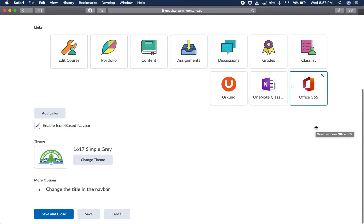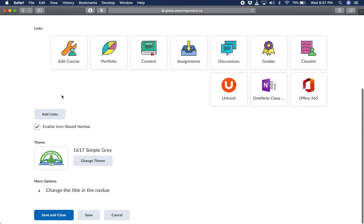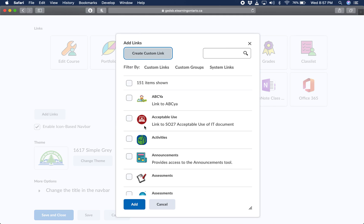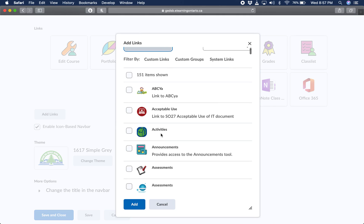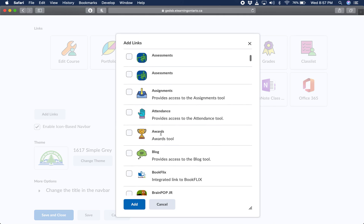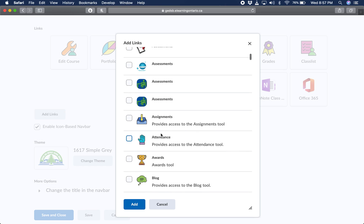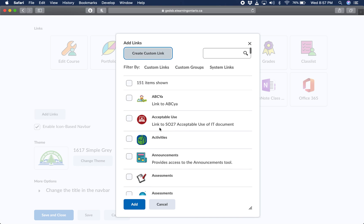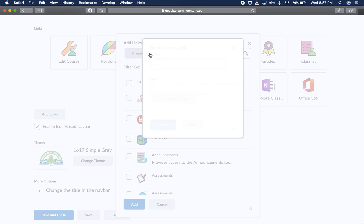What we're going to want to do is add a link because we want to create a custom link. So the first thing we're going to do is click on the add links. Here's the list of all the different navbar options that you have available to you. But for this specific one, you're going to create a unique one to your course. Click on create custom link.